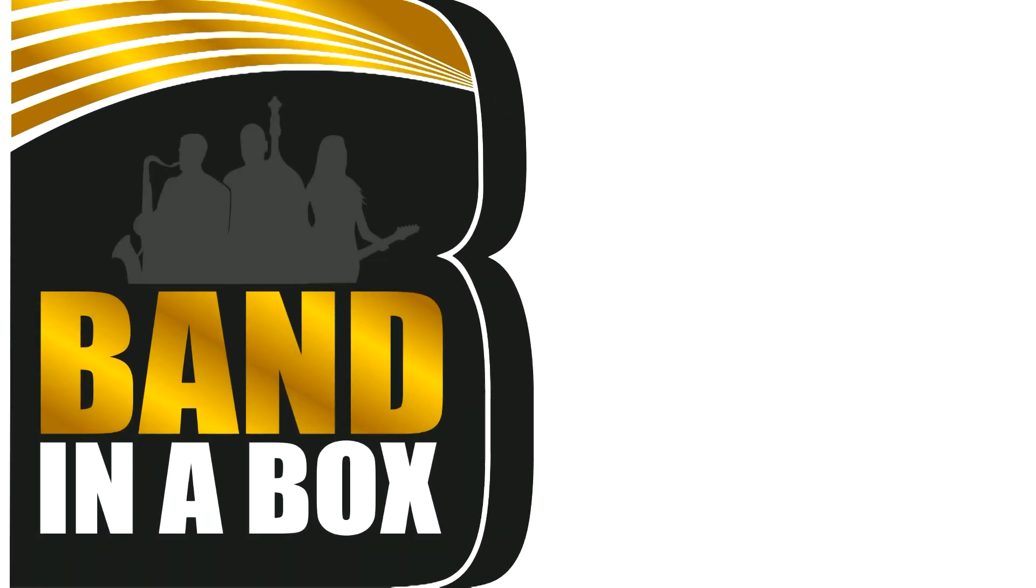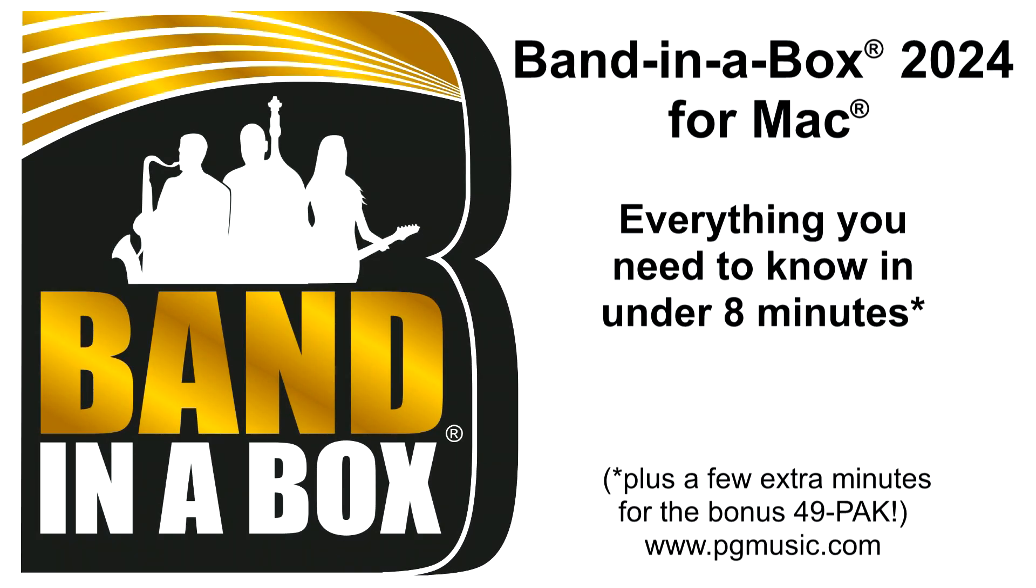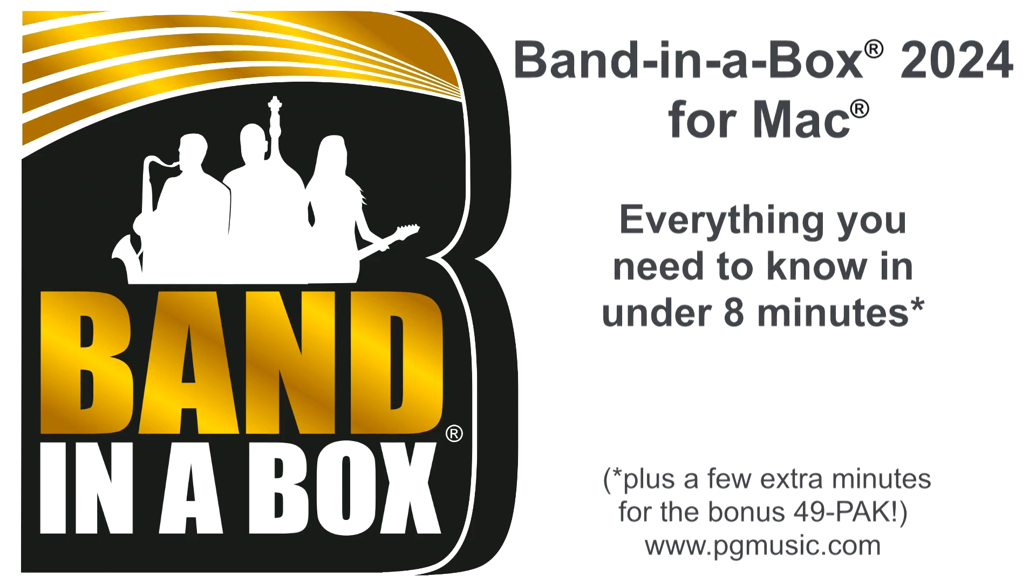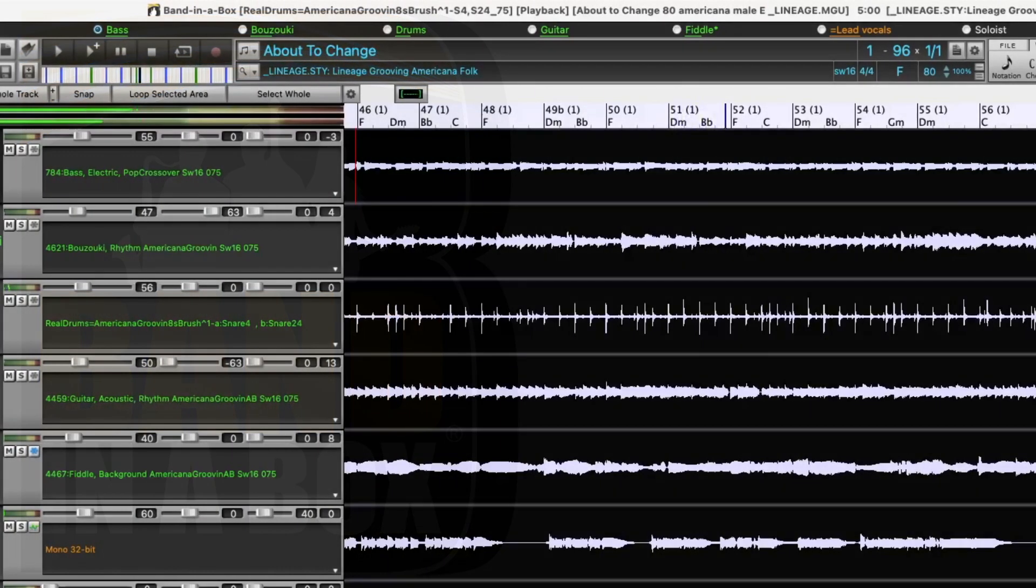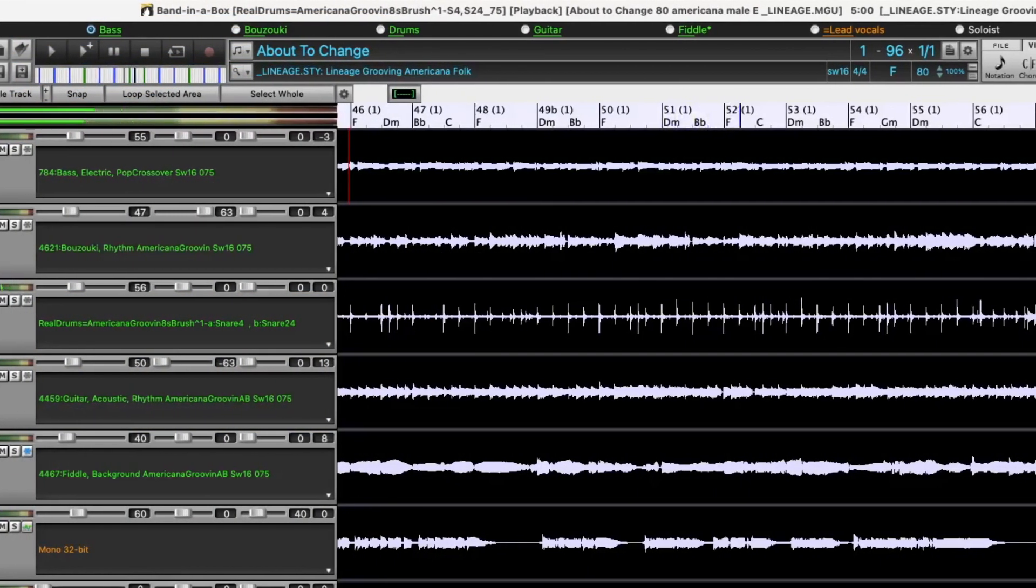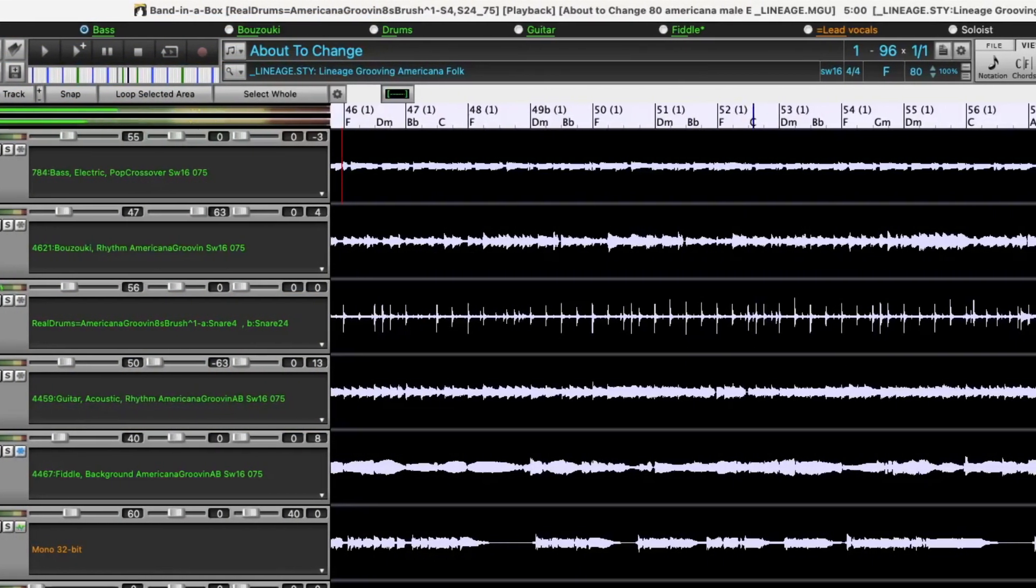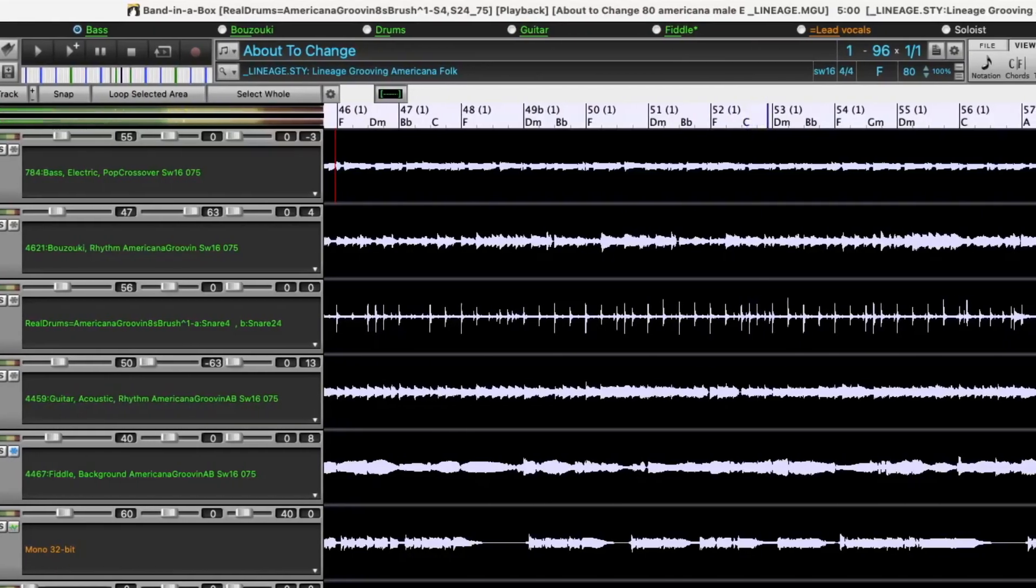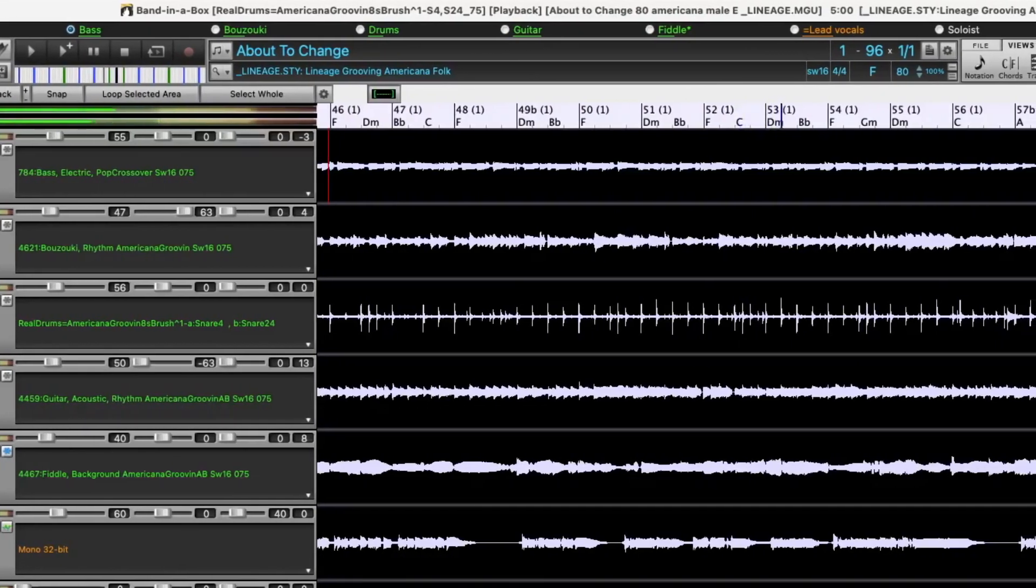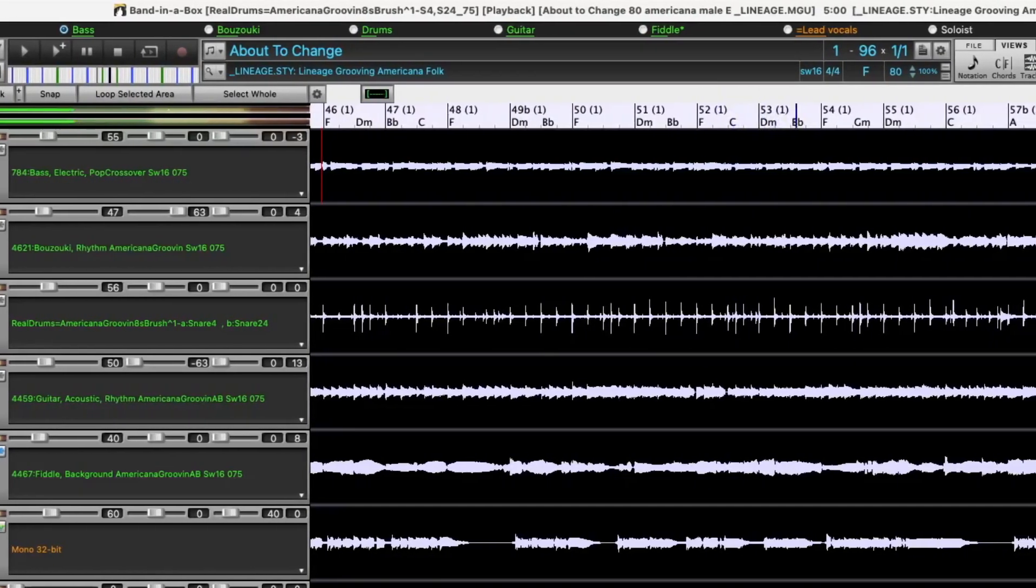Band in a Box 2024 for Mac is here. We've been busy and added over 50 new features and an amazing collection of new content, including 222 RealTracks and RealDrums.